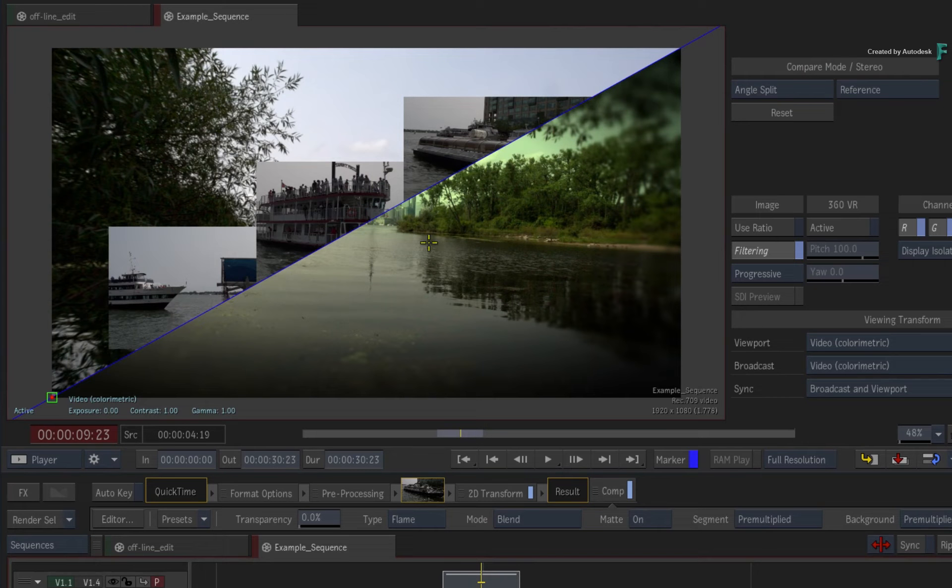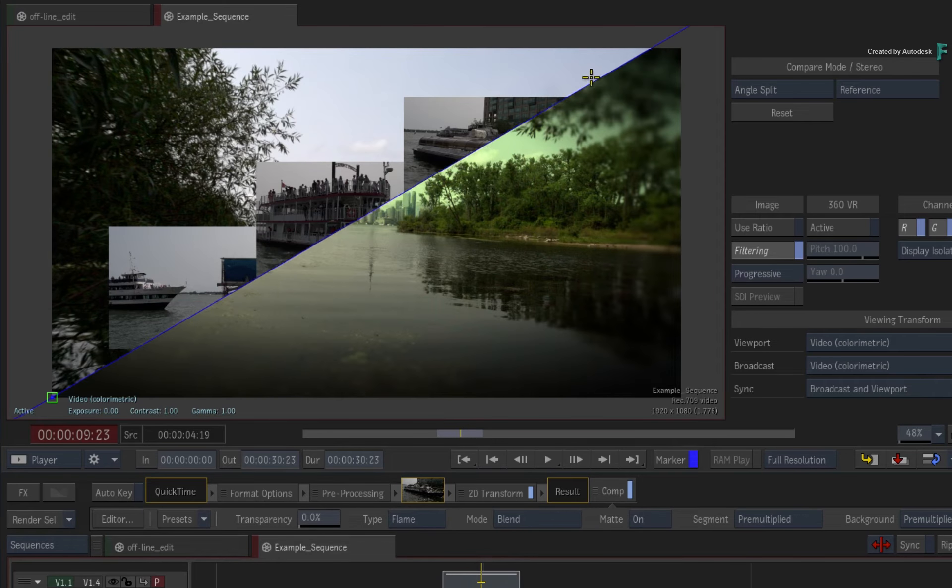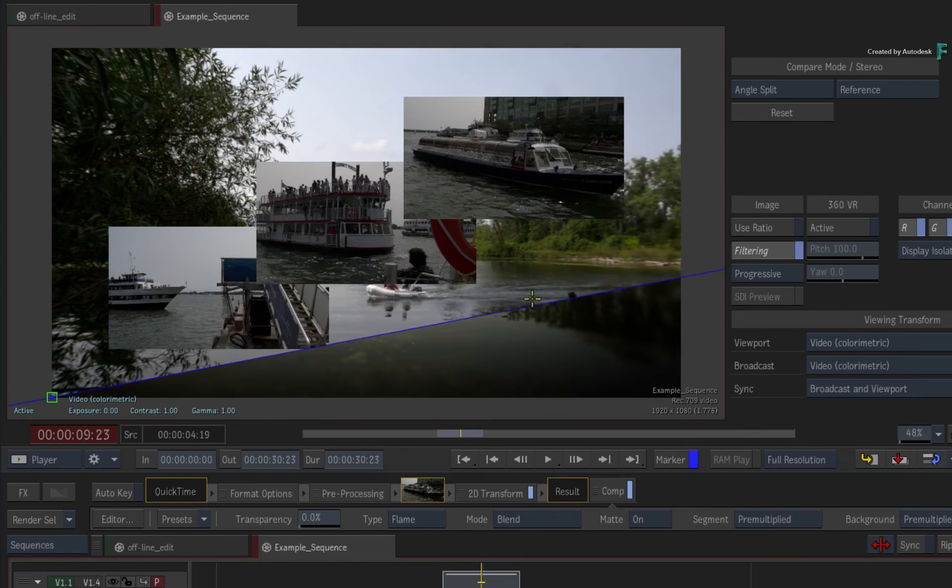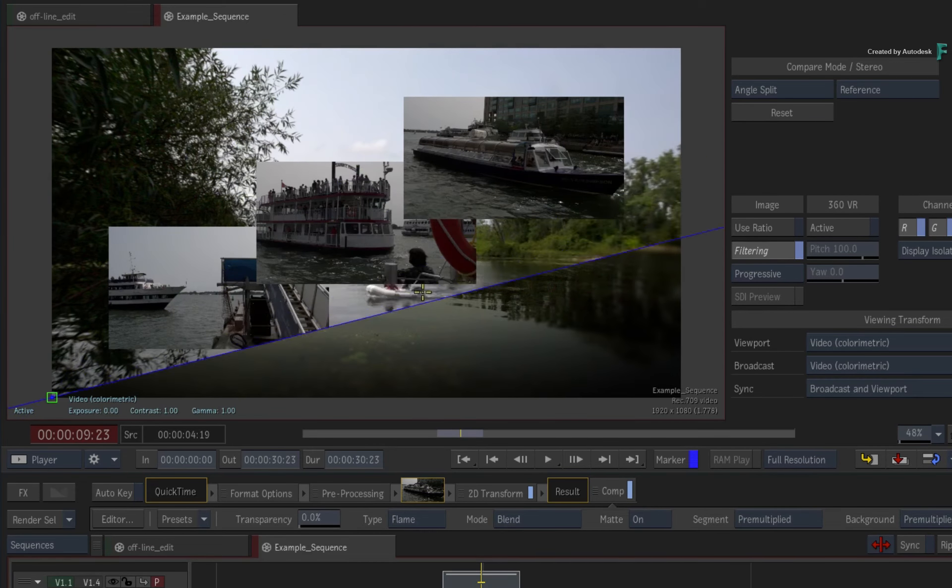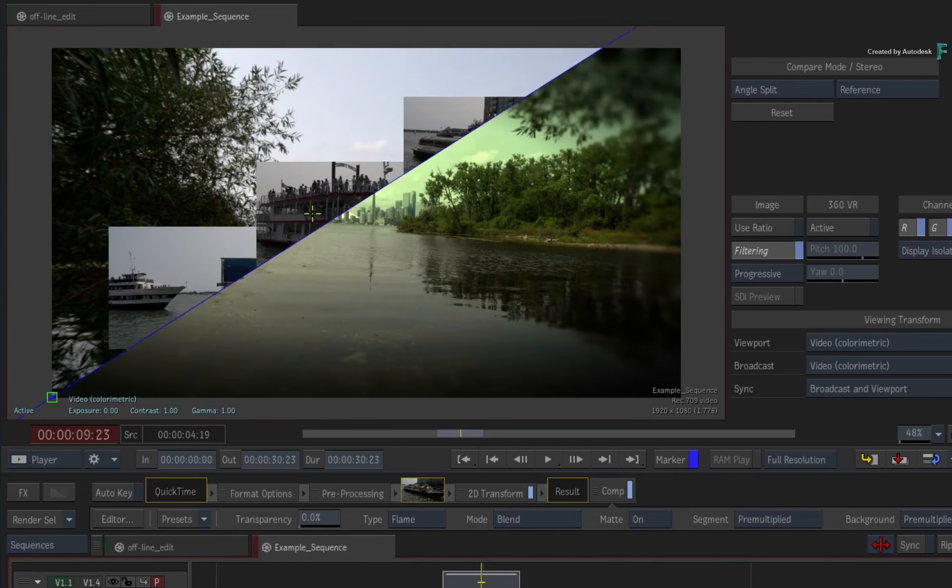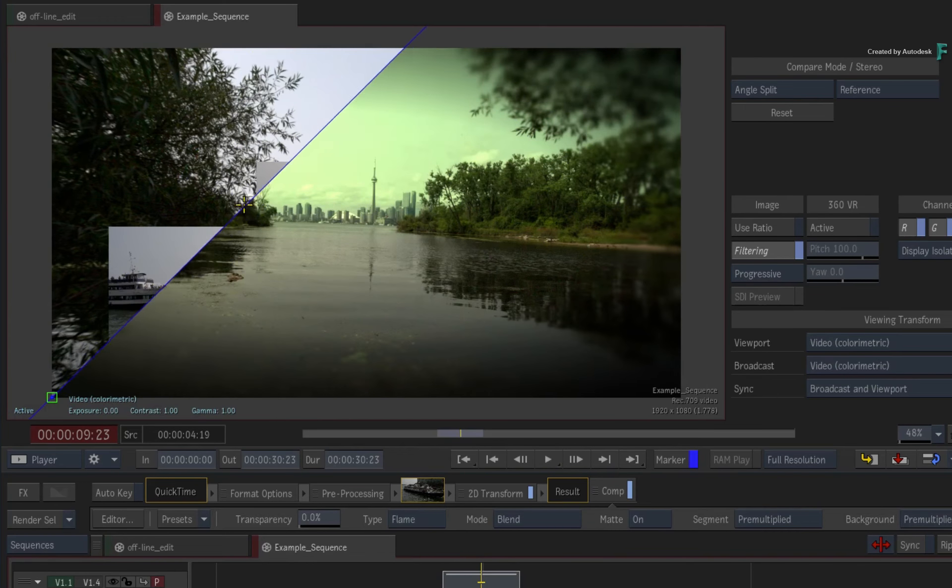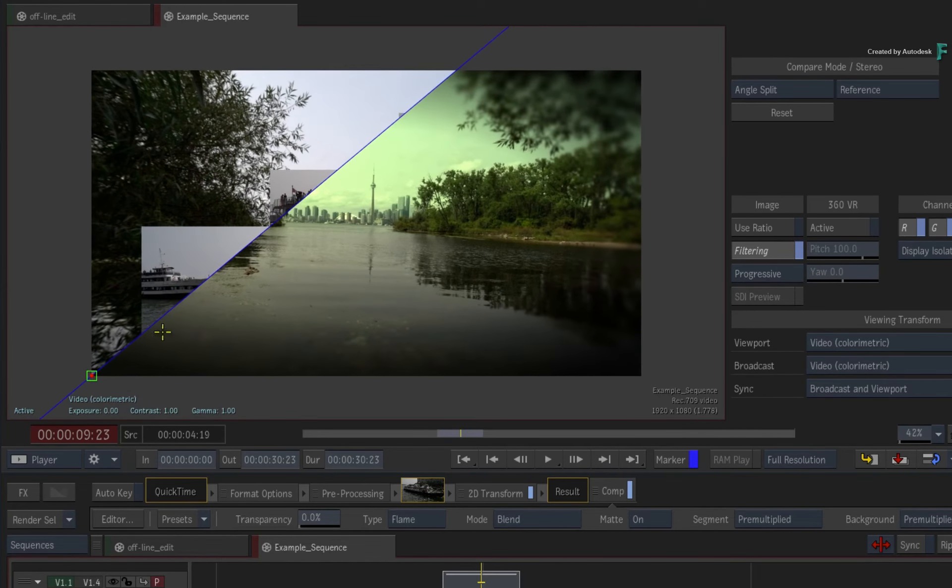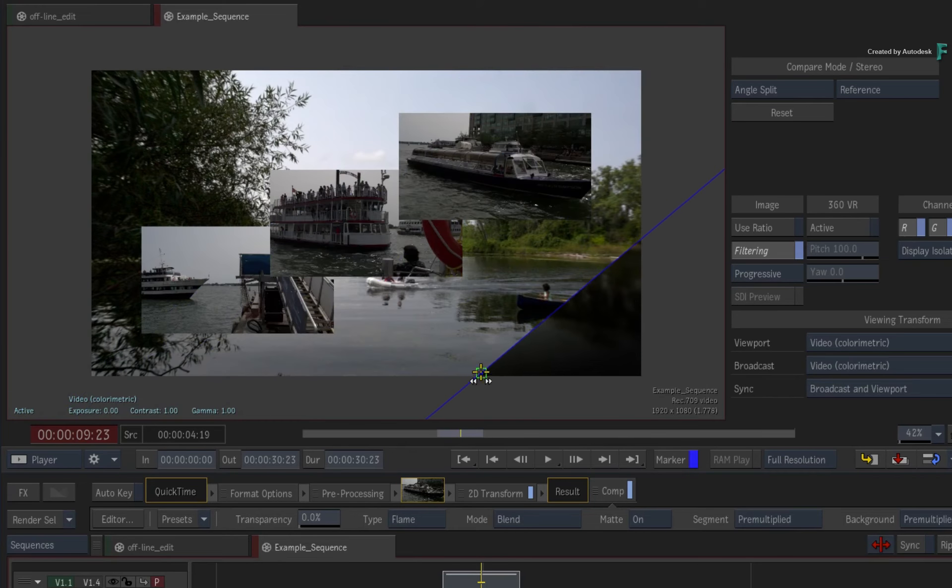These compare modes all use an interactive split bar that you can move in the player. When it comes to the Angle Split, you change the angle by dragging on the bar and moving the bar around by dragging the pivot point.